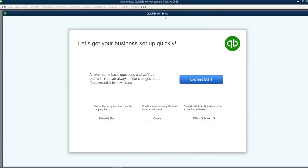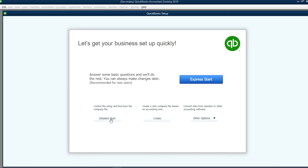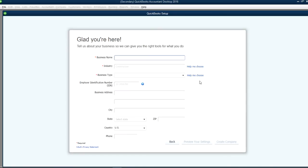Once you click it, you will see something like this QuickBooks setup screen. At this point, all you have to do is Express Start, click this one. We also have a separate video for how to set up Detailed Start, so you can watch that one too if you need it. So this one is Express Setup, click this one.